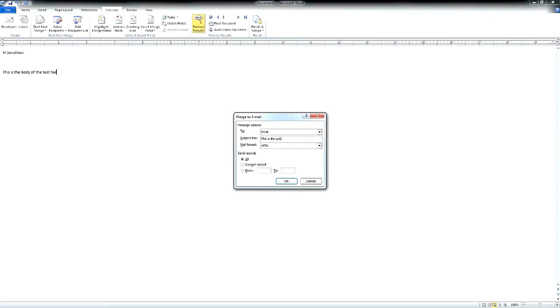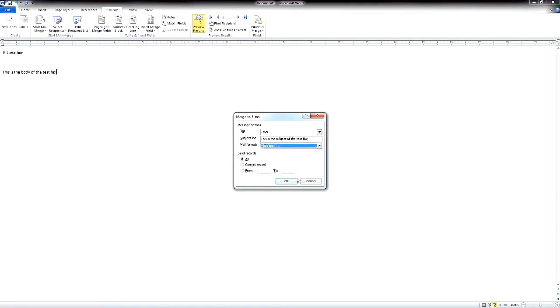Add a subject line if you desire and in my case, as there is not a lot going on in the email, I'll switch to plain text and then click OK to send.